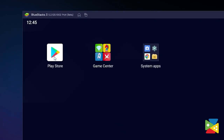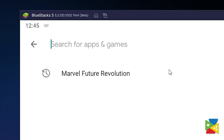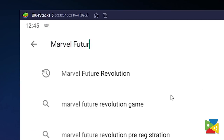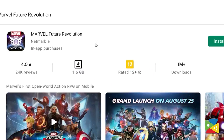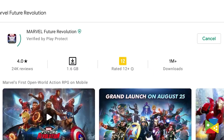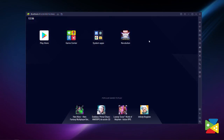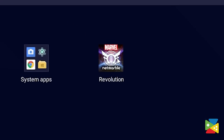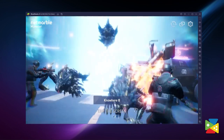Now that we have Bluestacks all set up and ready to go, open the Play Store and look for Marvel Future Revolution in the search bar at the top. Click on install just as you would on your regular phone. Once installation is finished, the icon will pop up on the home screen — just click on it and you're all set to start playing.